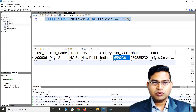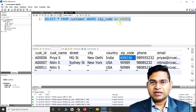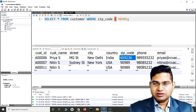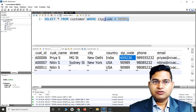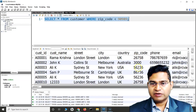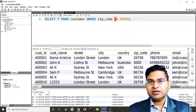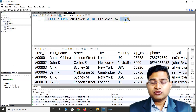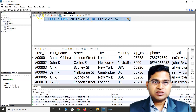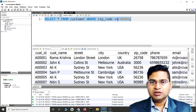Similarly, greater than or equal to returns anything greater than the value and also rows equal to that value. Less than returns any zip code less than the particular value. Less than or equal to returns all rows which are less than the value you're comparing against, and also includes rows which contain that exact value — so along with 90989, it returns all the remaining values as well.